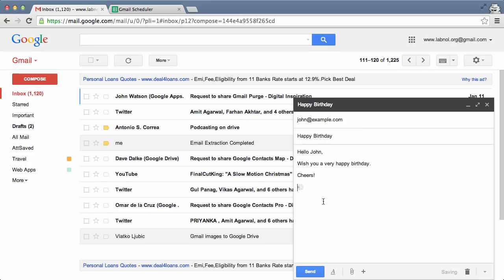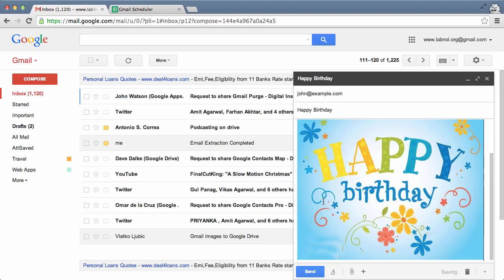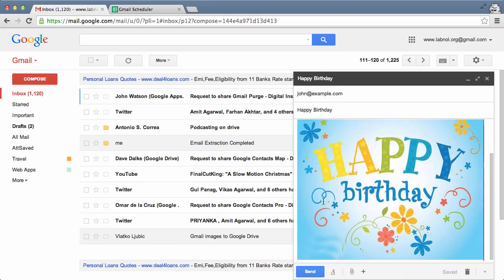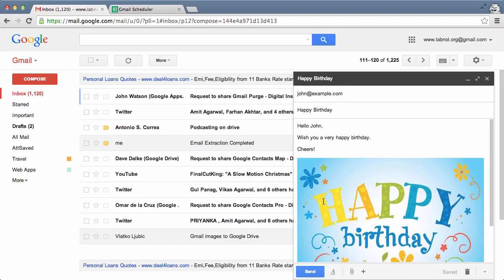So here I have written a message wishing a colleague happy birthday, but I don't want to deliver it right now. I want to deliver it on the exact day when his birthday falls.